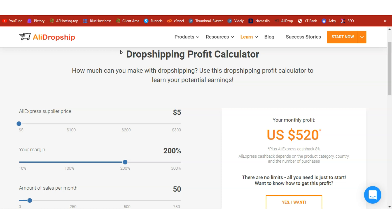In today's video I'm going to show you a new product I have found that is hot and trending, and it's time to generate some profits dropshipping this product. The product costs around $2.50 on AliExpress. Since our dropshipping calculator can't go below $5, I have reduced the amount of sales per month from the usual 100 we do to 50, so we are looking at a monthly profit of around $520.